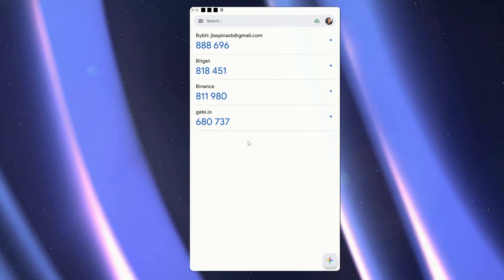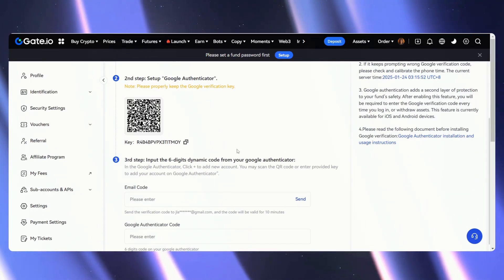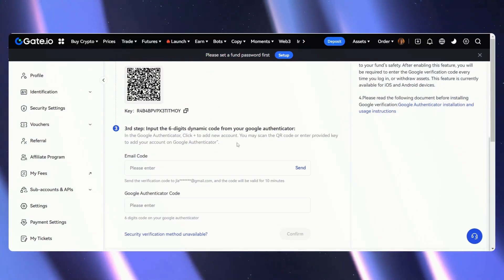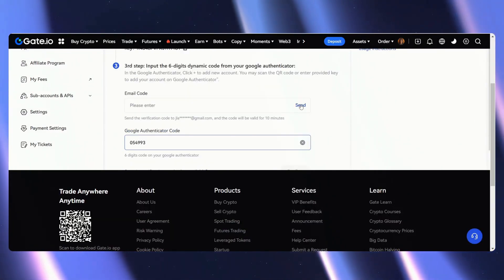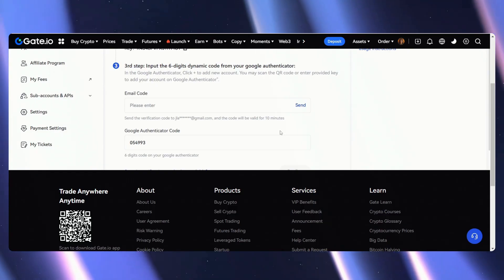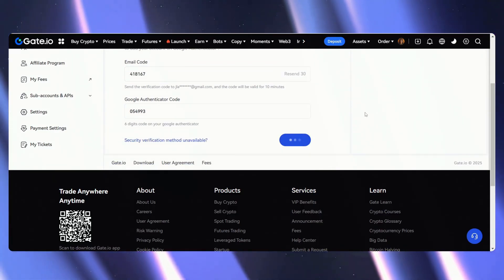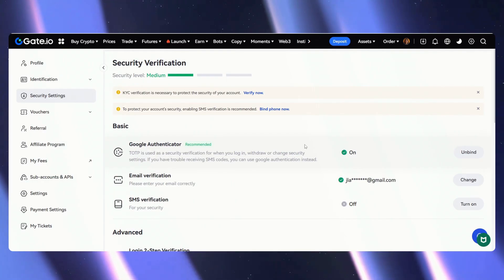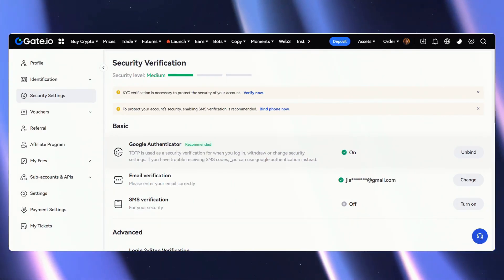Go back over to Gate.io, paste it here, send the email code, enter the code, confirm both of these, and now we have our Google Authenticator turned on.